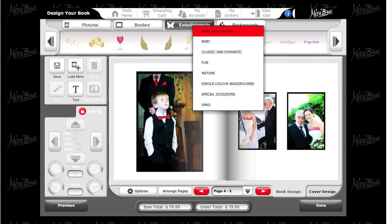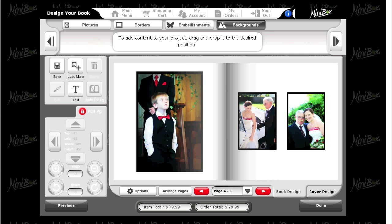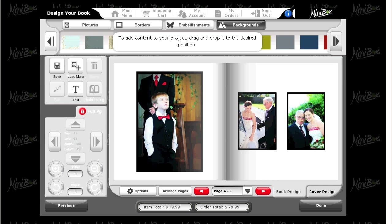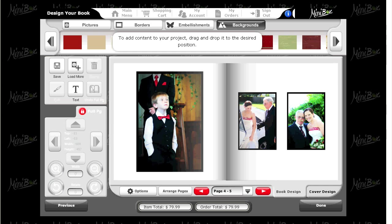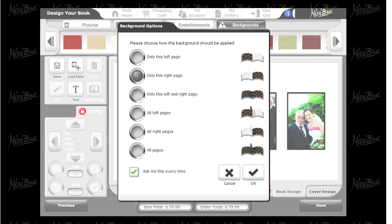You can also add backgrounds to the cover and your pages by clicking on backgrounds from the four tabs at the top of your screen. Select a category and then drag and drop it behind your image.